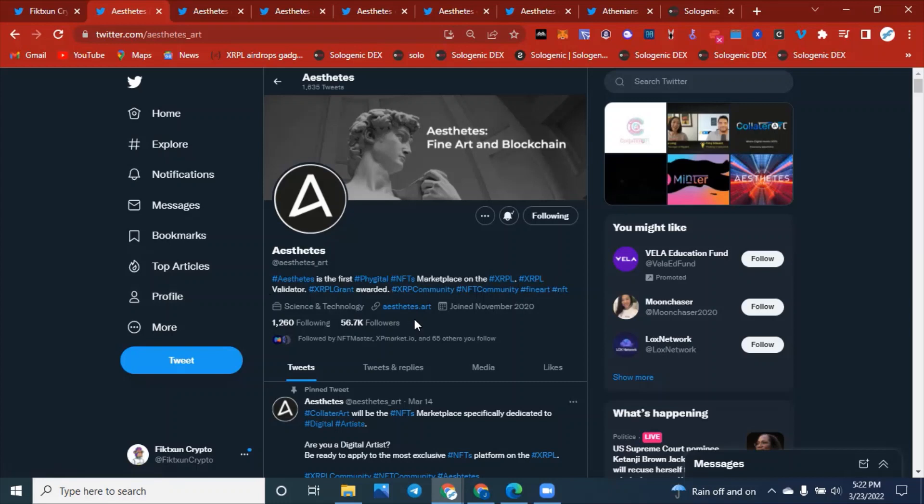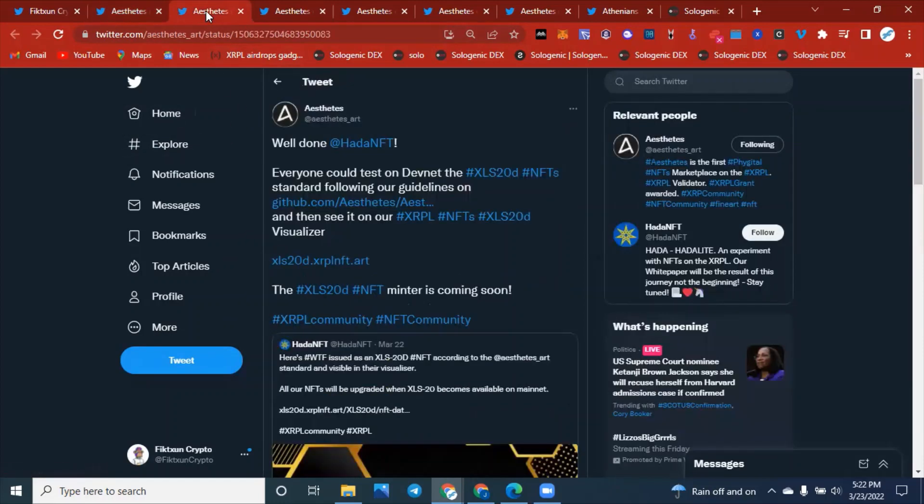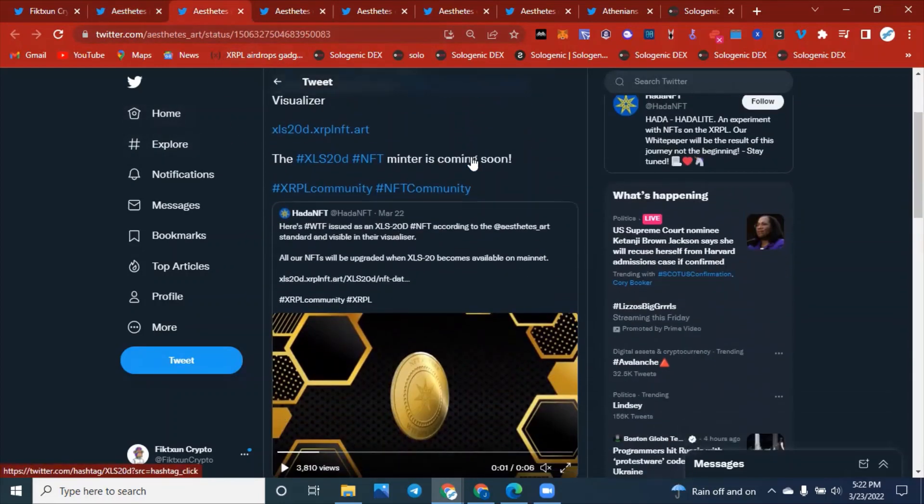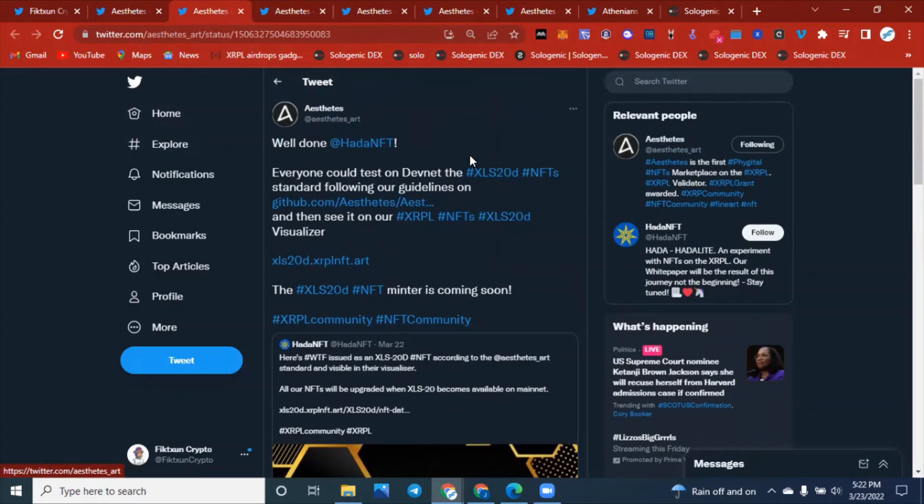They have around 57,000 followers, just 300 shy of that. This is going to be one of the bigger projects because we have people actually from the Ripple development team talking about this project. This is going to be great.